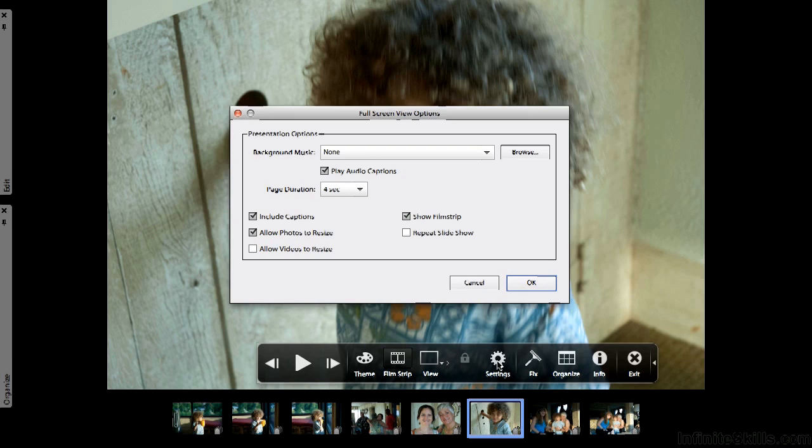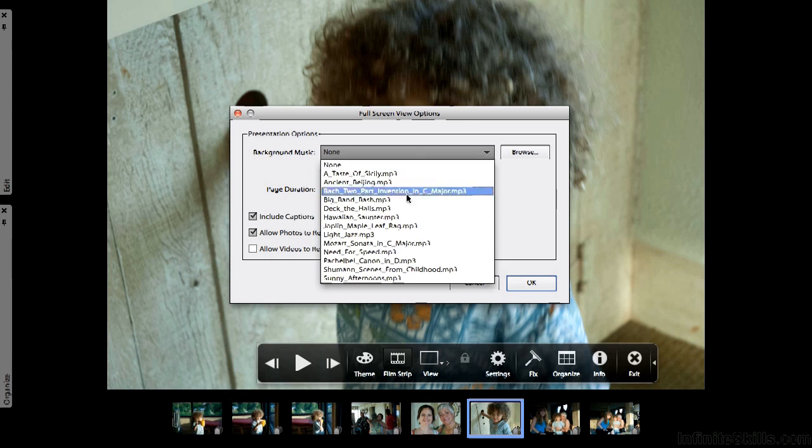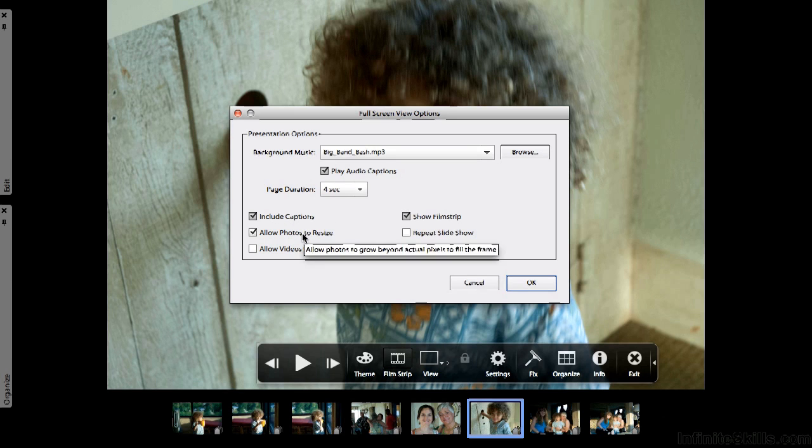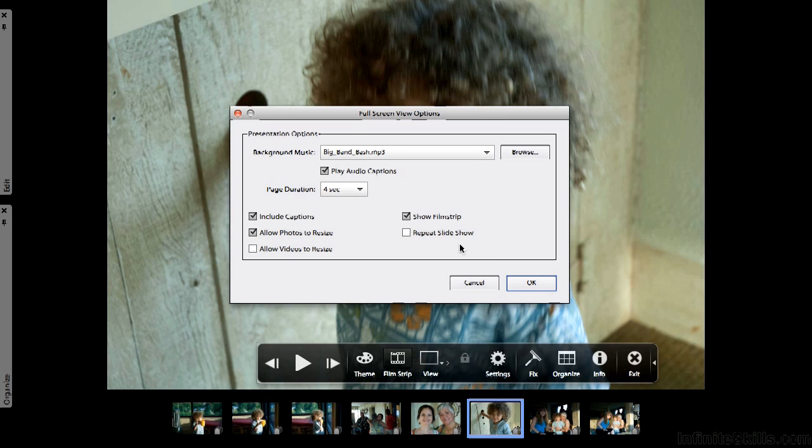In settings we have background music, and we have all the music that Adobe gave us. Let's try Big Band Bash. Play duration: how many seconds do you want? Include captions if they're there. Do you want to allow the photos to resize, videos to resize? Show the film strip? Repeat slideshow? Typically when I do this once my relatives are ready to move on, so I'm not going to repeat it. Let's go ahead and click OK. Let's see what we got.